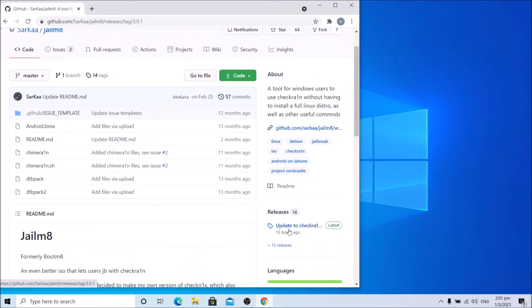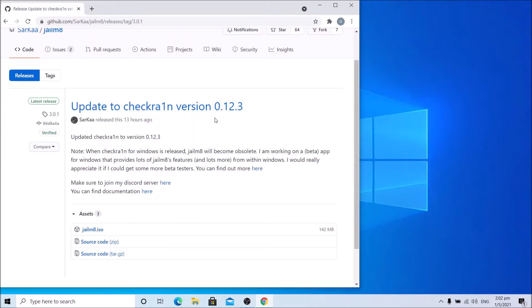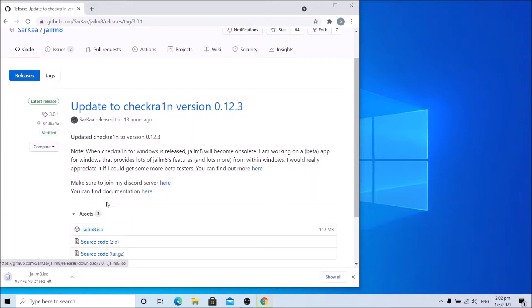Go to releases, update to checkra1n version 0.12.3, which is the latest just-released update for iOS 14.5. Click checkra1n ISO and let it download. This will take some time.